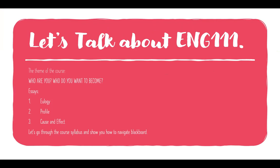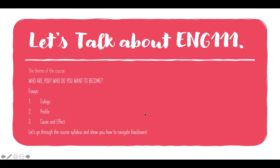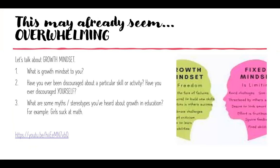So let's talk a little bit about English 111. You're going to see in the lecture notes this week the theme of the course is who are you and who do you want to become? So we're going to be writing three main essays this semester. One is a eulogy, one is a profile essay, and the final one is a cause and effect essay. So I'm going to show you how to navigate Blackboard here in just a second.